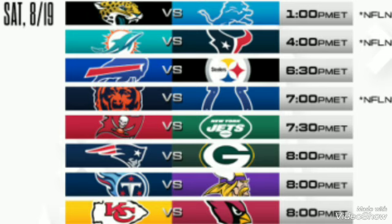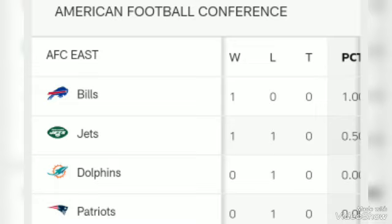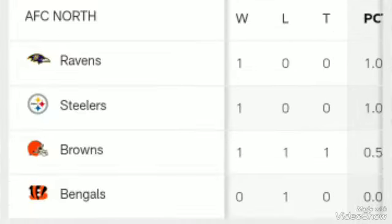After the completion of this schedule, you will see the NFL preseason standings. Here you can see it is division-wise. First we will talk about the American Football Conference. From the AFC East, the Bills are on the second position.